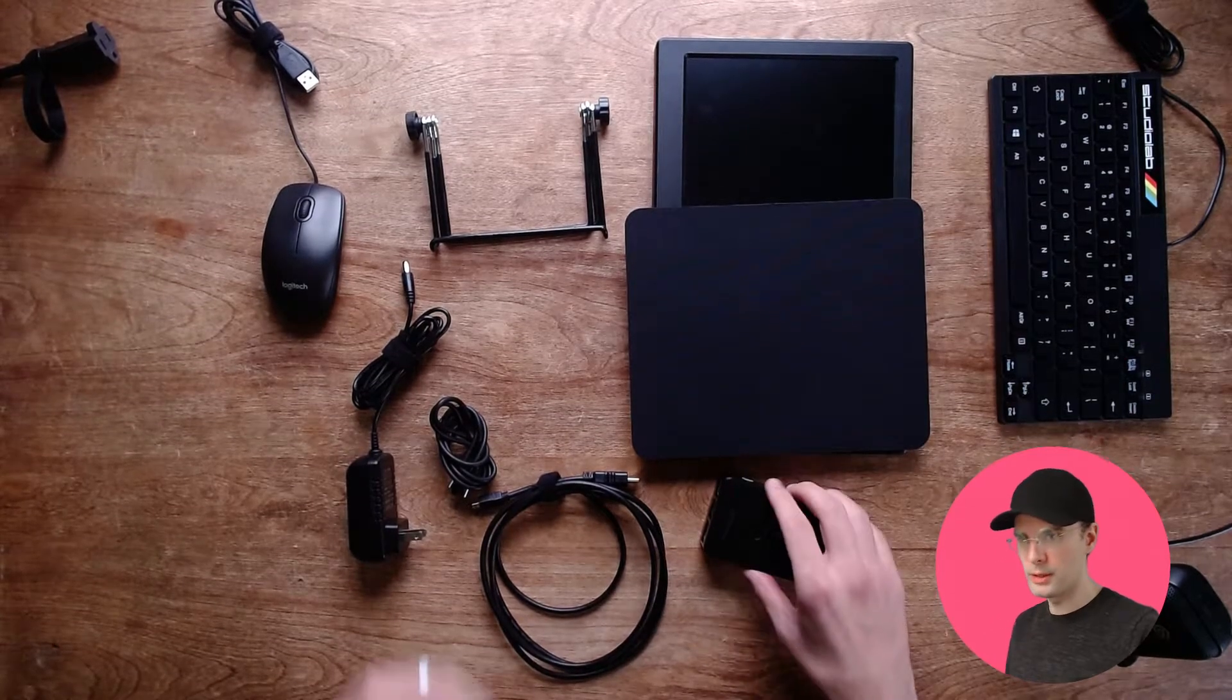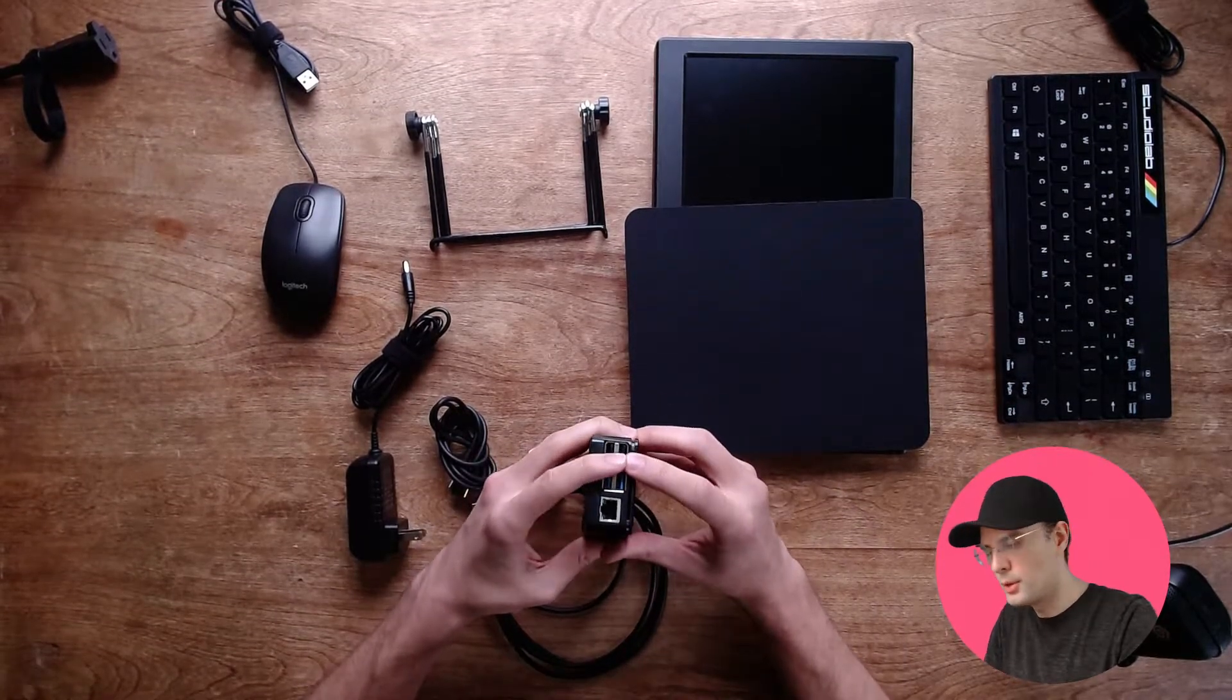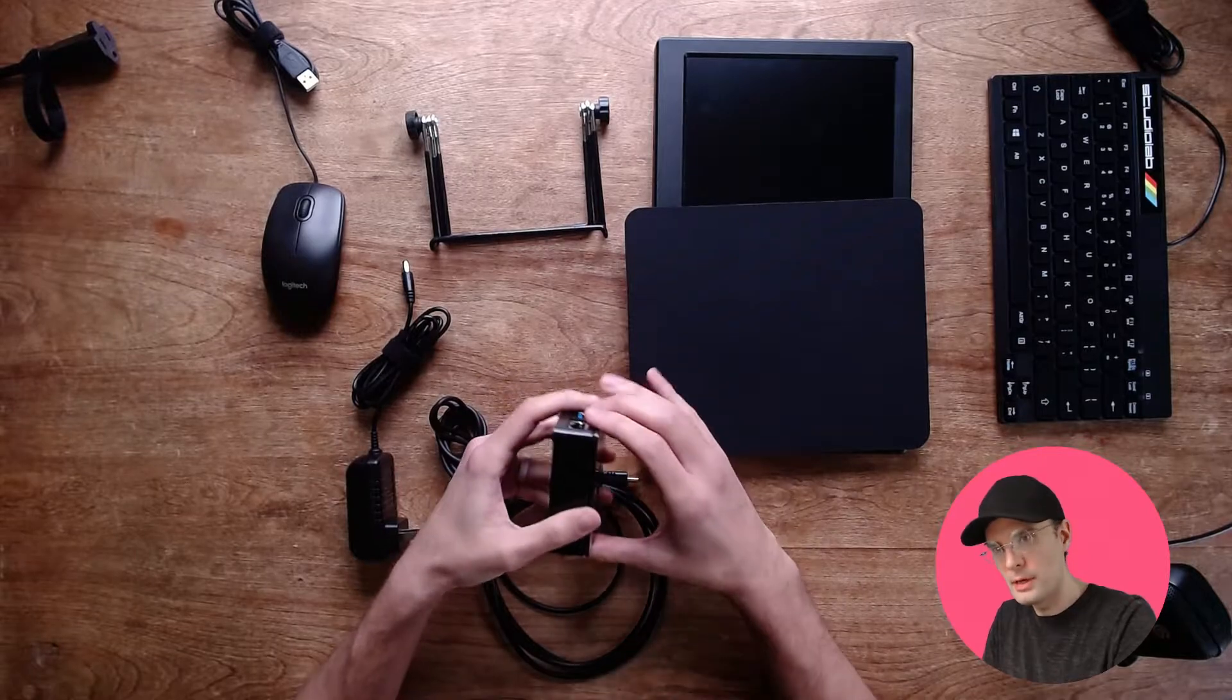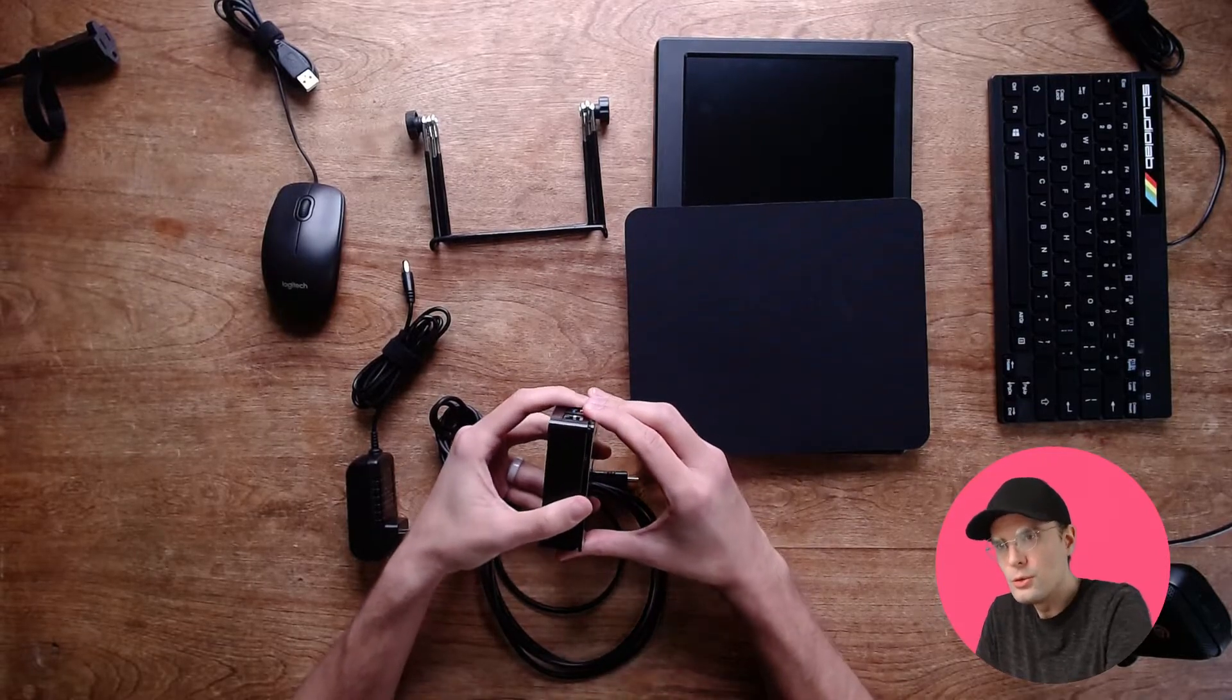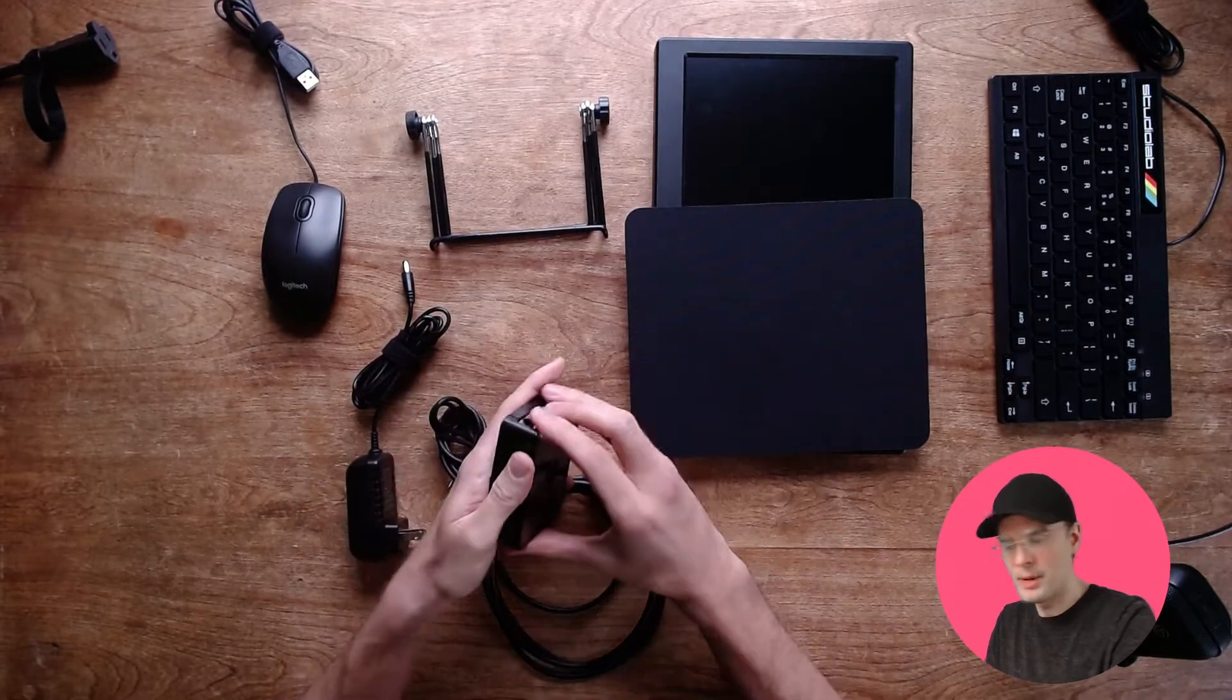Okay, let's talk about putting all the pieces together to use the Raspberry Pi.